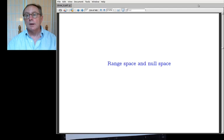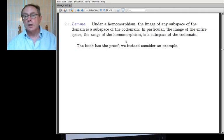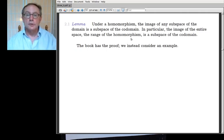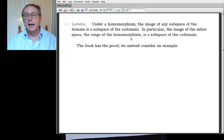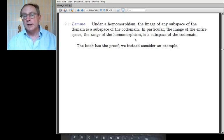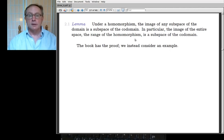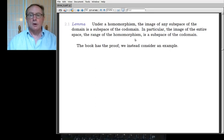Ready to move on to the next step. We are thinking about the range space and the null space. They're tied together so we're going to do them together as two parts of a whole. The first thing is that under a homomorphism, the image of any subspace of the domain is a subspace of the codomain. In particular, the image of the entire space — the range of the homomorphism — is a subspace of the codomain.